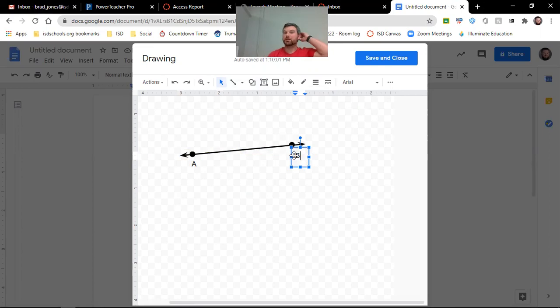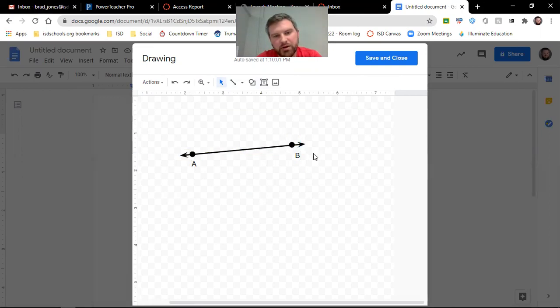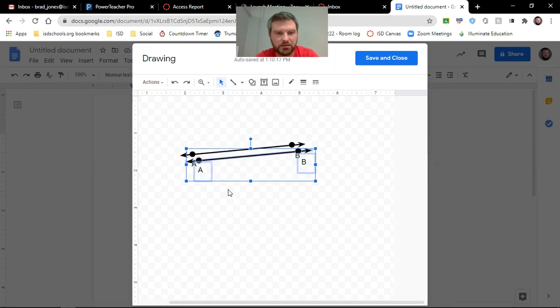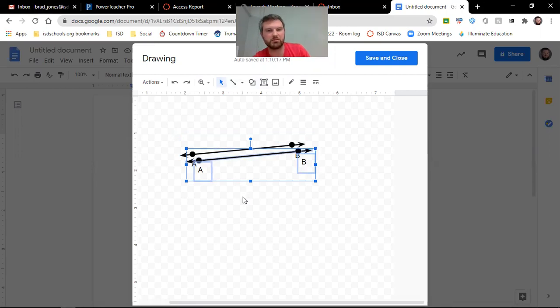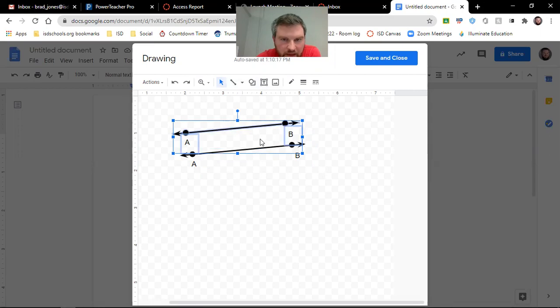So then I have a line parallel. I believe it was line XY was parallel to this. So I can highlight all of that and I can copy and paste it. So command C, command V. And I can move this whole thing at the same time.